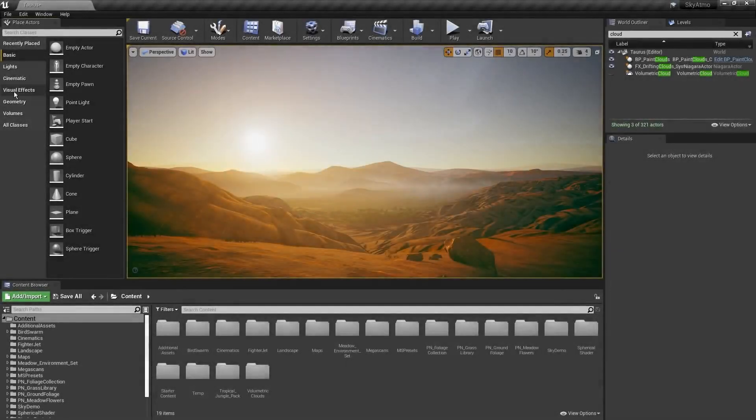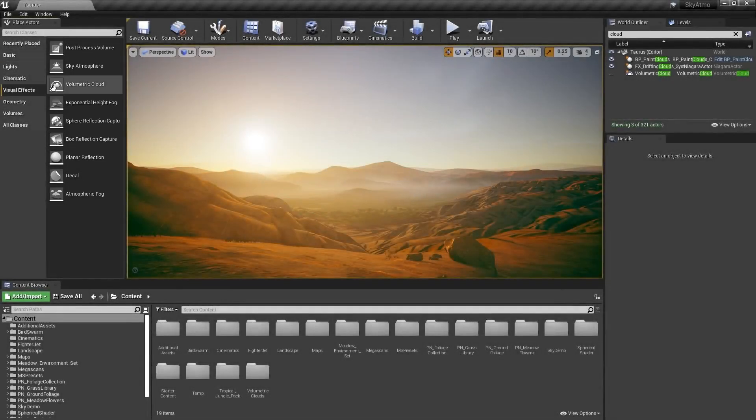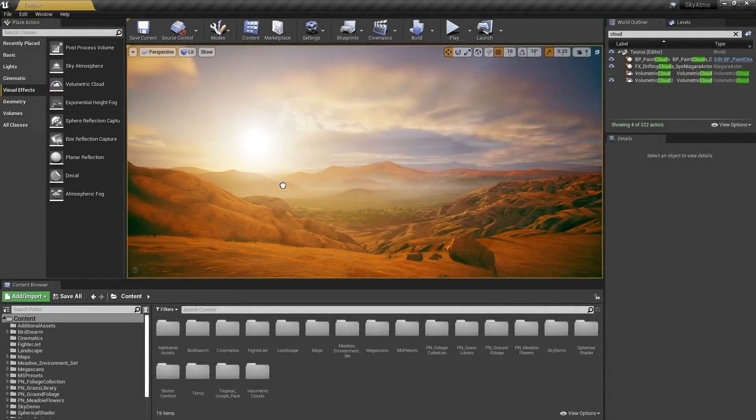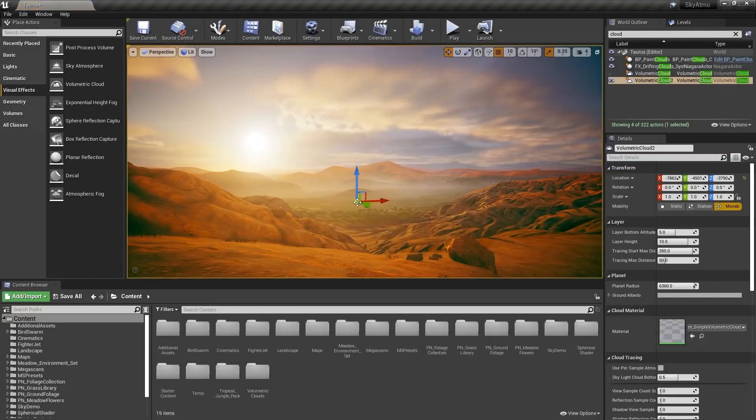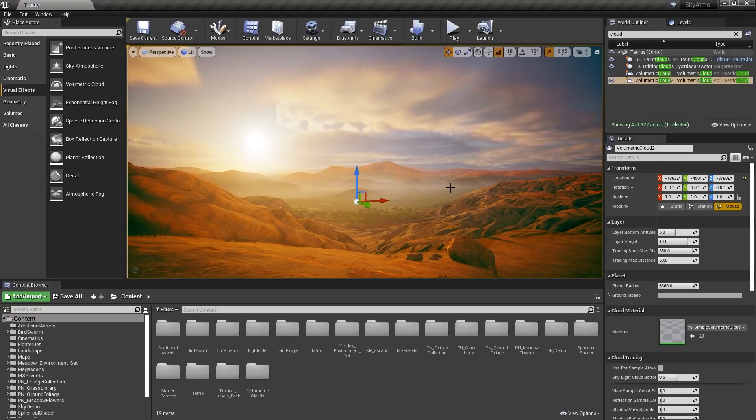In Unreal 4.2.6, significant improvements have been made to the sky atmosphere system. A new configurable volumetric cloud component can be added to the level.